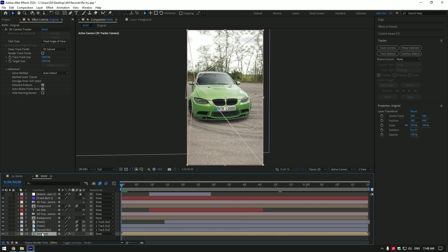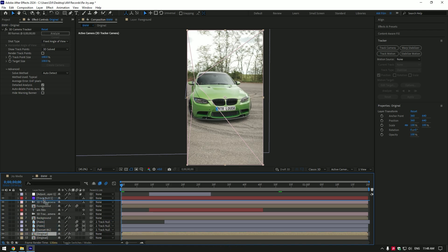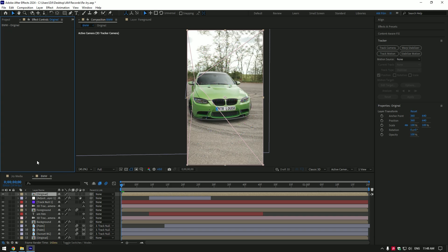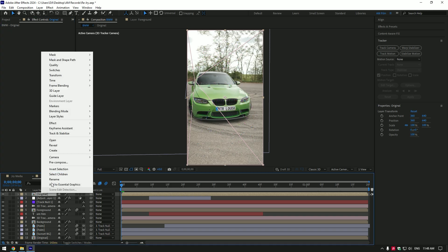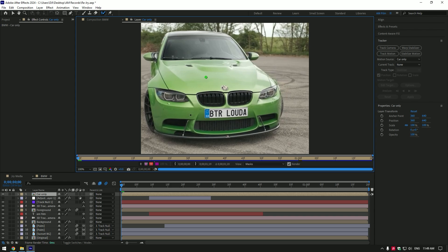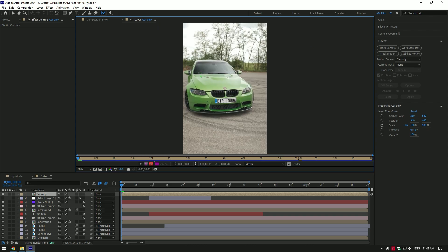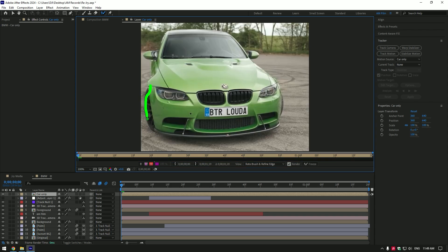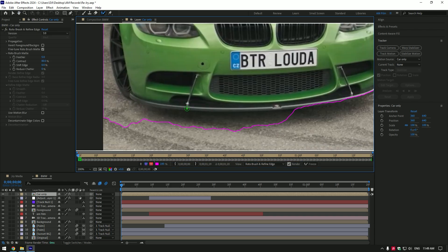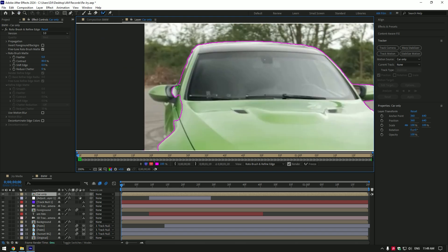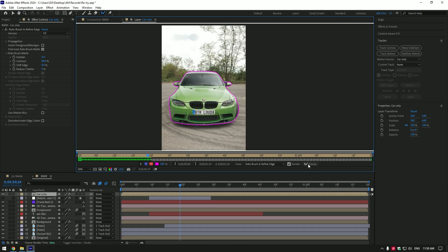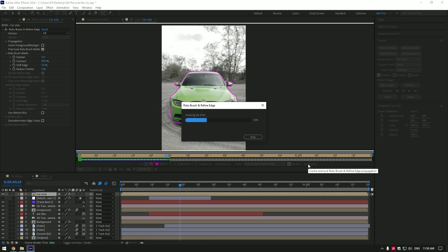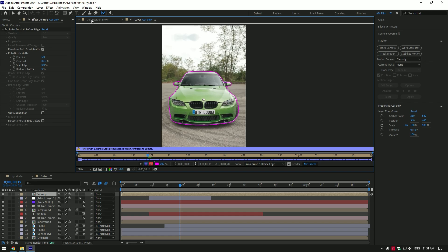Now we have to roto brush the car, cause when we darken the video and match the colors to another background, the car colors has changed. To avoid that, duplicate your very bottom video. In my case the original one. Move that clip to the top of other layers. Delete 3D camera on it. Now rename that layer to car only. Then select roto brush tool and double click on car only layer. Mask out the car perfectly. Be careful in the edges. Make selection as smooth as possible. Once you have finished selecting, click on freeze button. As the freezing is done, go back to composition.